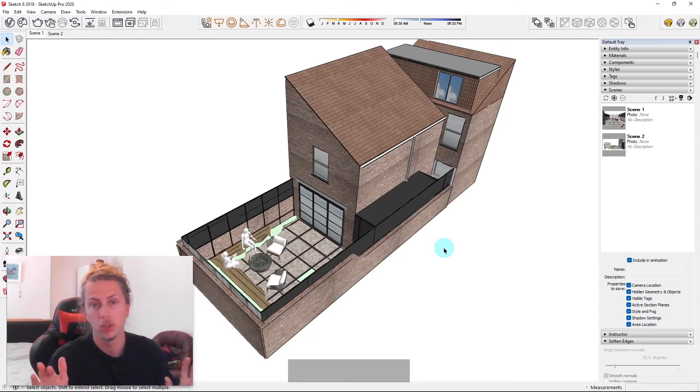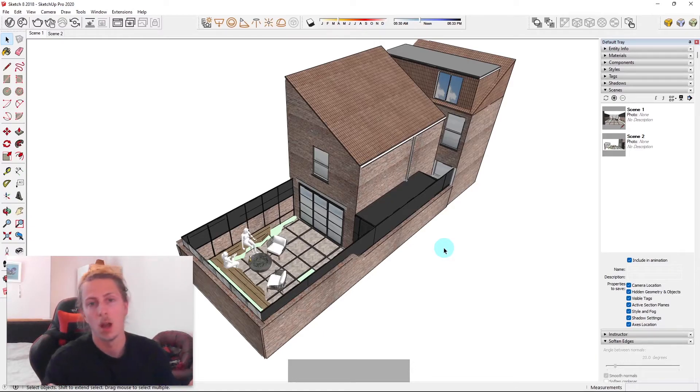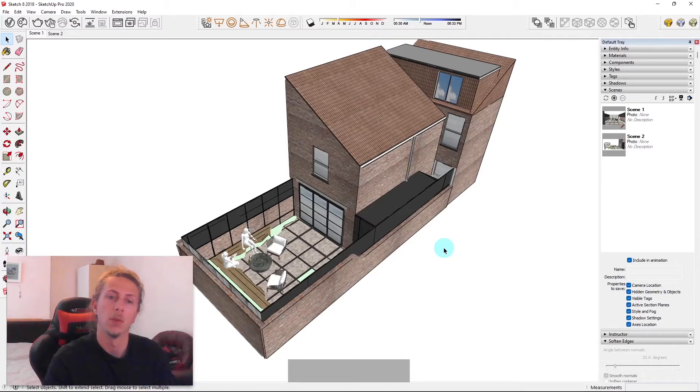Other than that guys, I hope you enjoyed this quick lesson on scenes in SketchUp. I'll see you in the next video and have a good day wherever you are. Bye.